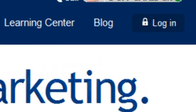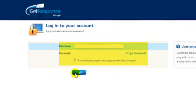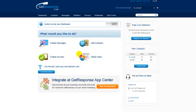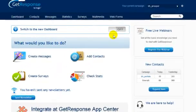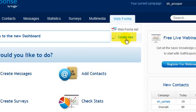Once you've created your account with GetResponse, put in your username and password and log in. Once you're logged in, go ahead and click on Web Forms. This will expand into a drop-down menu. Choose Create New.